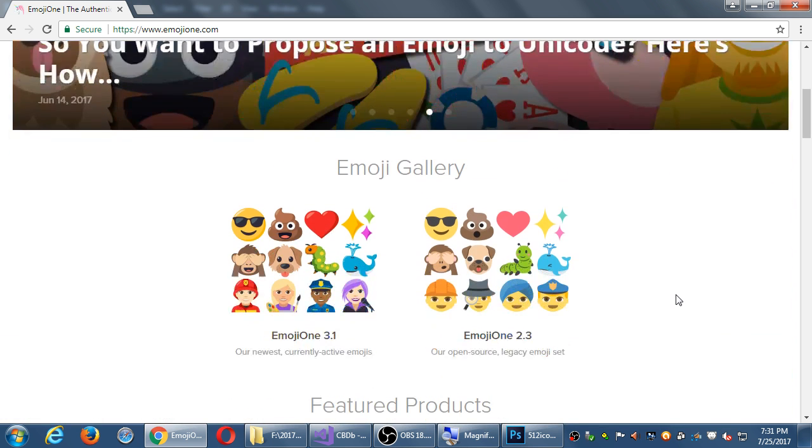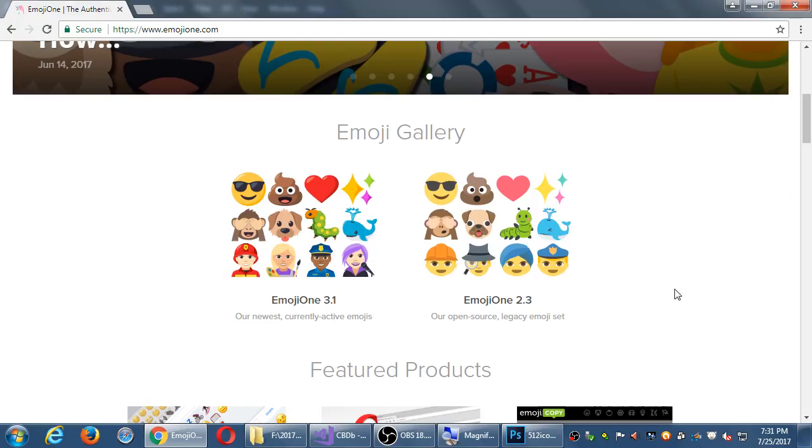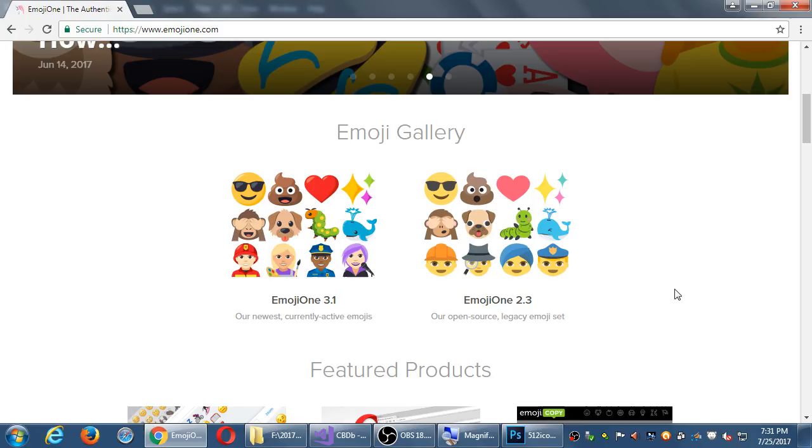But mermen, mermen, mermen, too, caterpillars, punk rockers, everyone. So, we have all of these icons that we can use. Emoji 1, version 3, and version 2. Open source legacy, and then newest. So, the open source one, that's the one, version 2, is the one that is the most free for you to use.